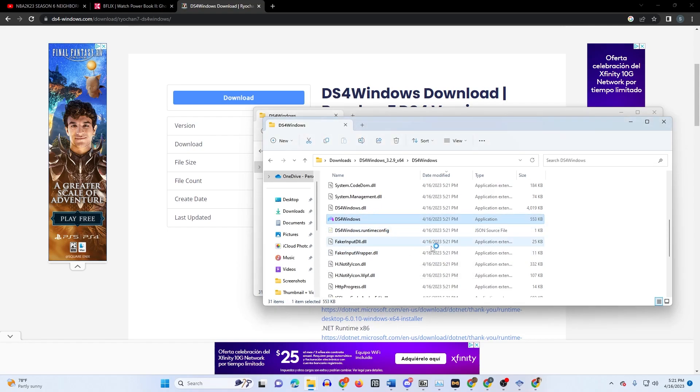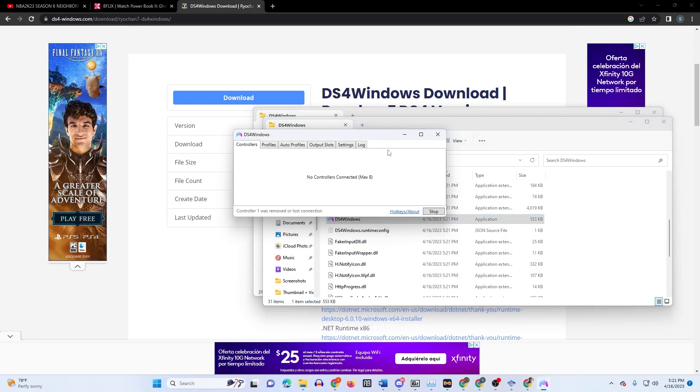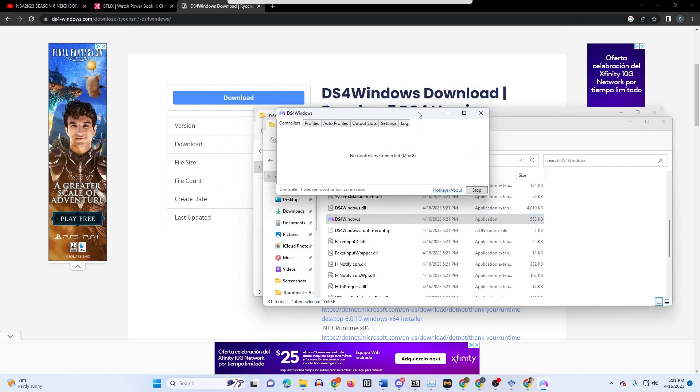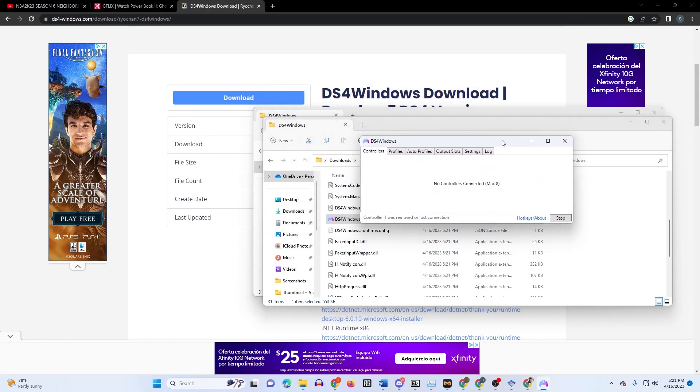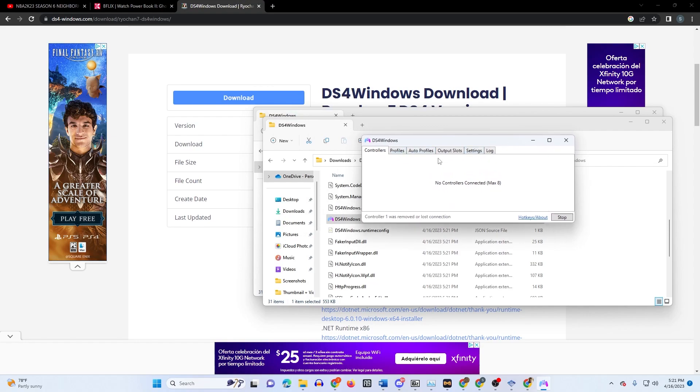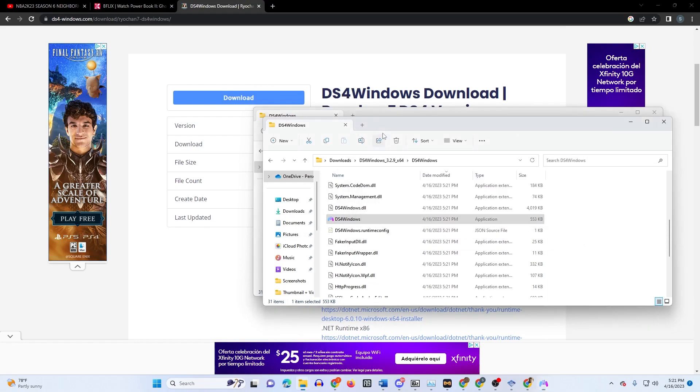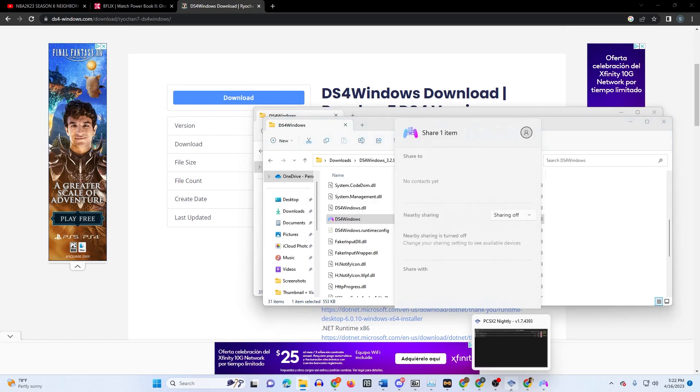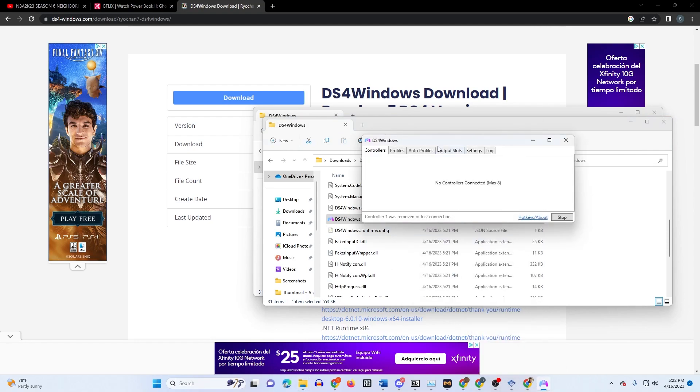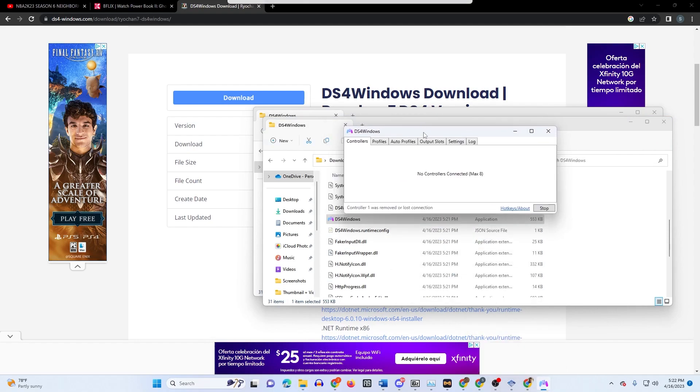Open it right here and it may ask you to download drivers or update drivers, but if not this should pop up right here. All you want to do is take a USB cord for the PlayStation 4 controller and just plug it in.